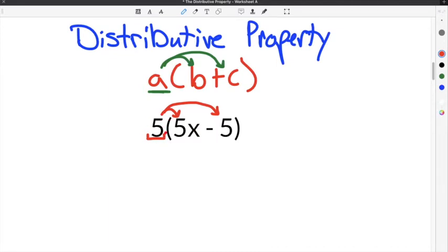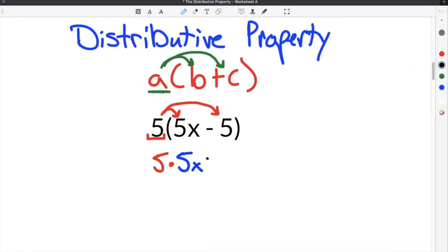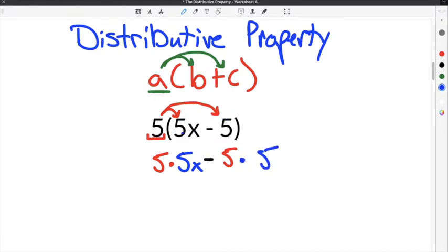So we take this term — in this case, which is 5 — and we multiply it times the first term inside of the parentheses, which is 5x. Then we bring down the symbol in the middle, which is our minus symbol. Then we take the term on the outside, which is 5, and multiply it times the second term on the inside, which is also 5. So our 5 has now been distributed to both the 5x and the 5 inside of the parentheses.